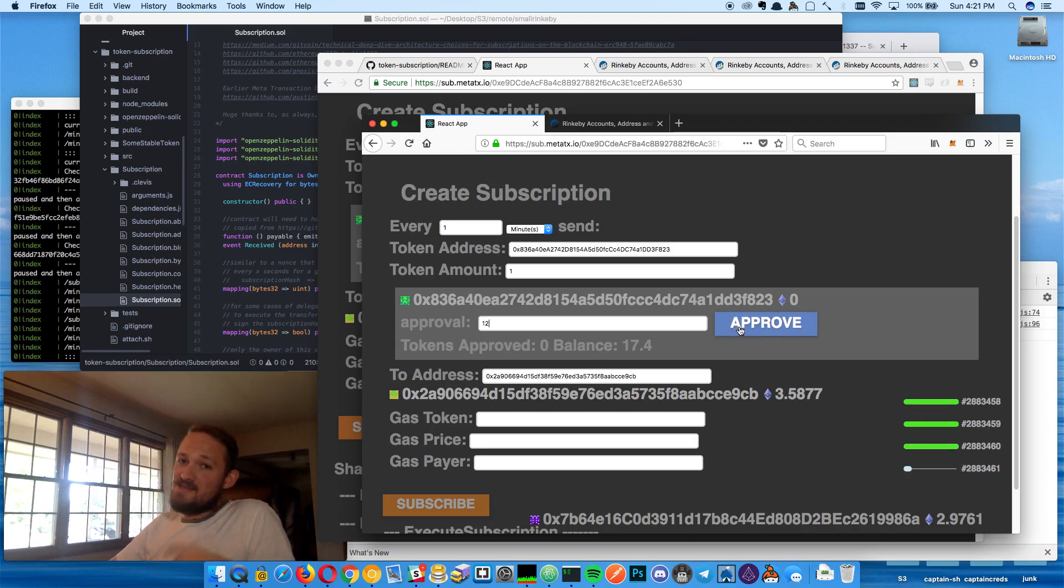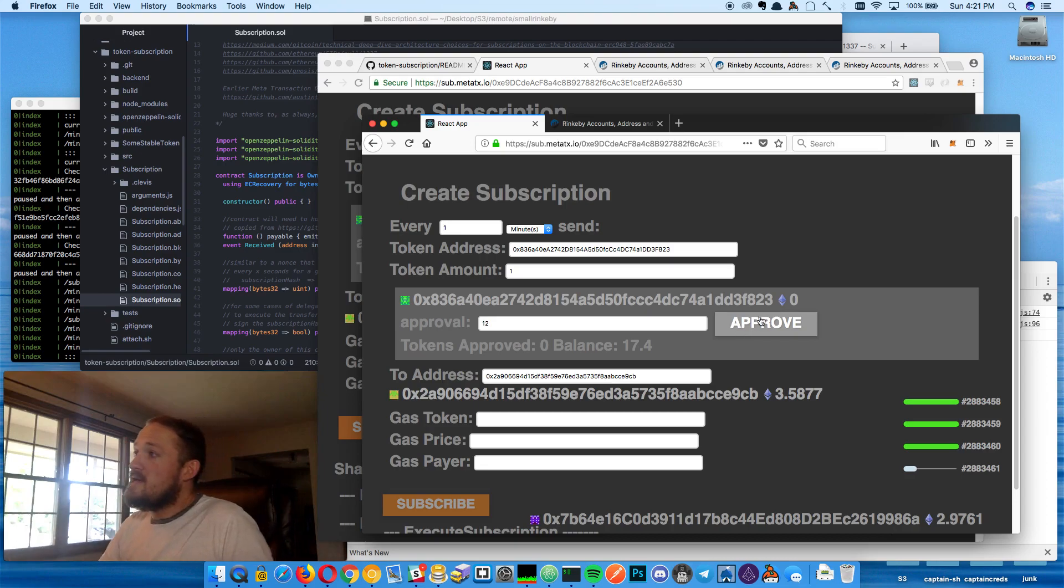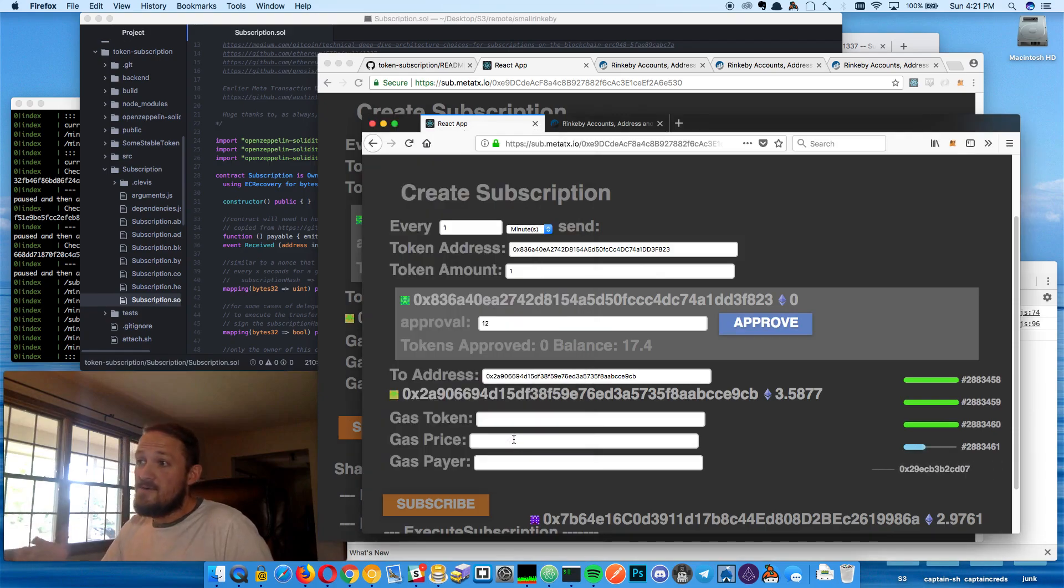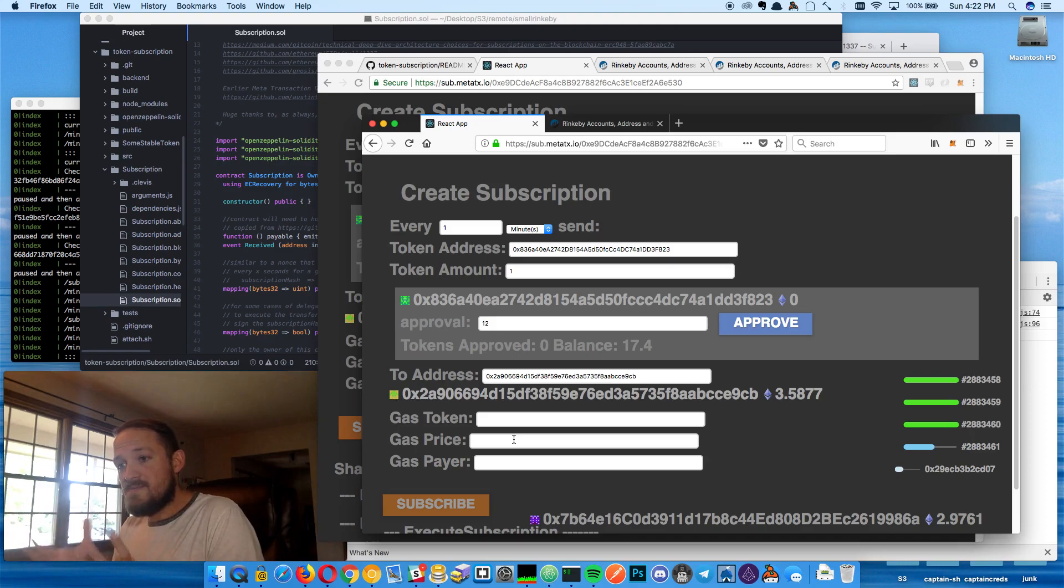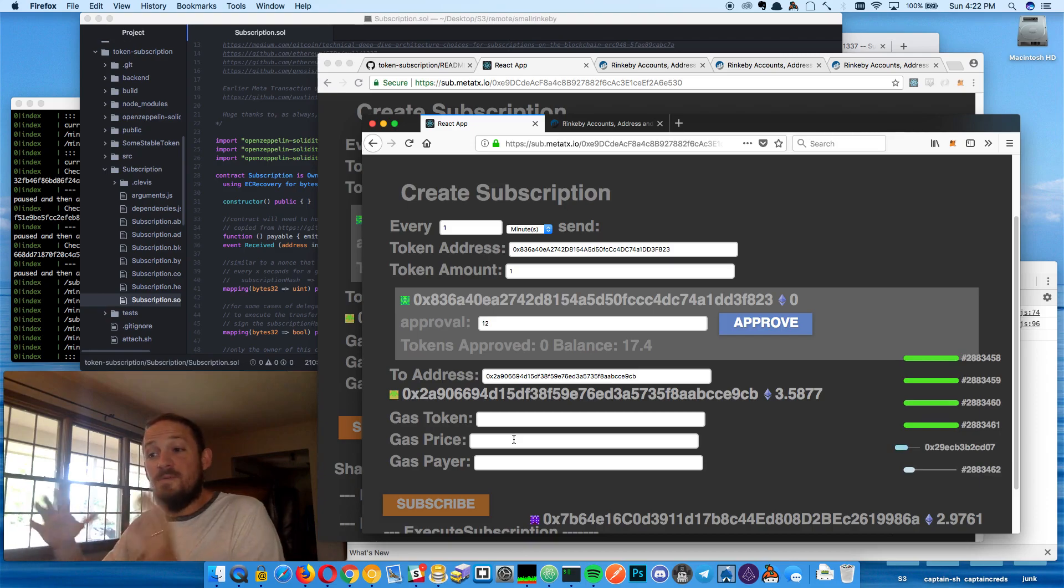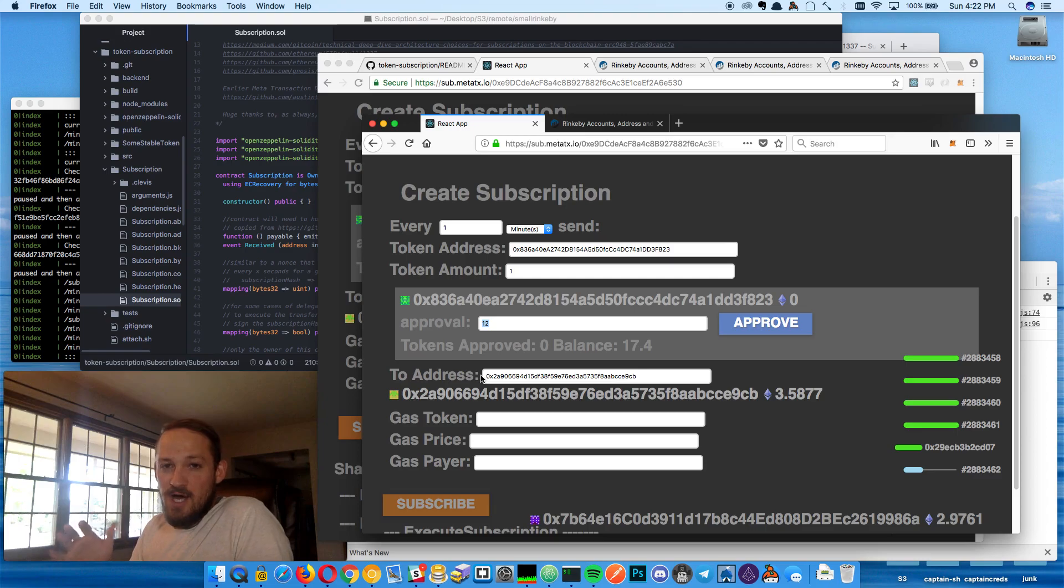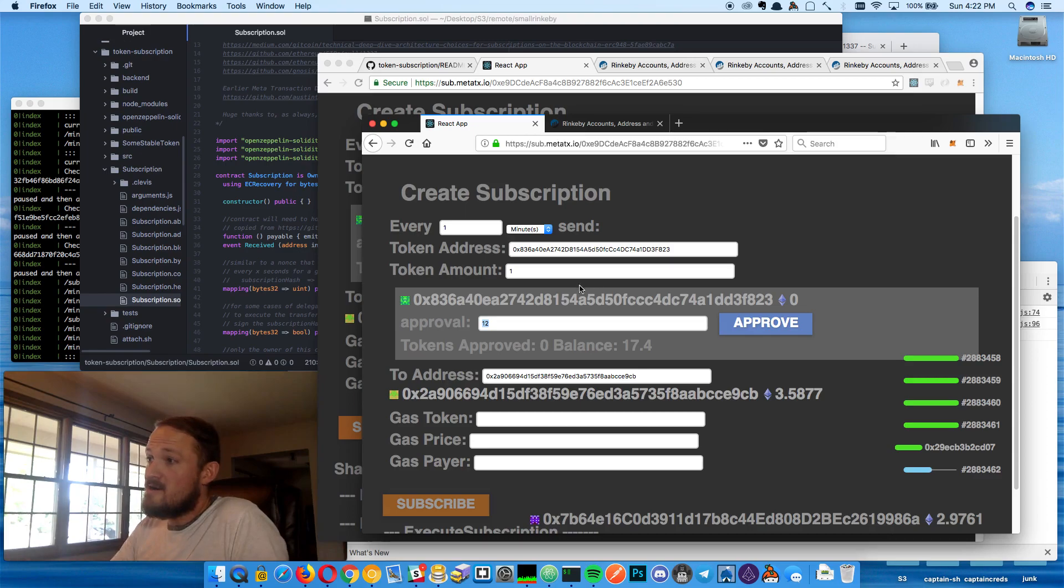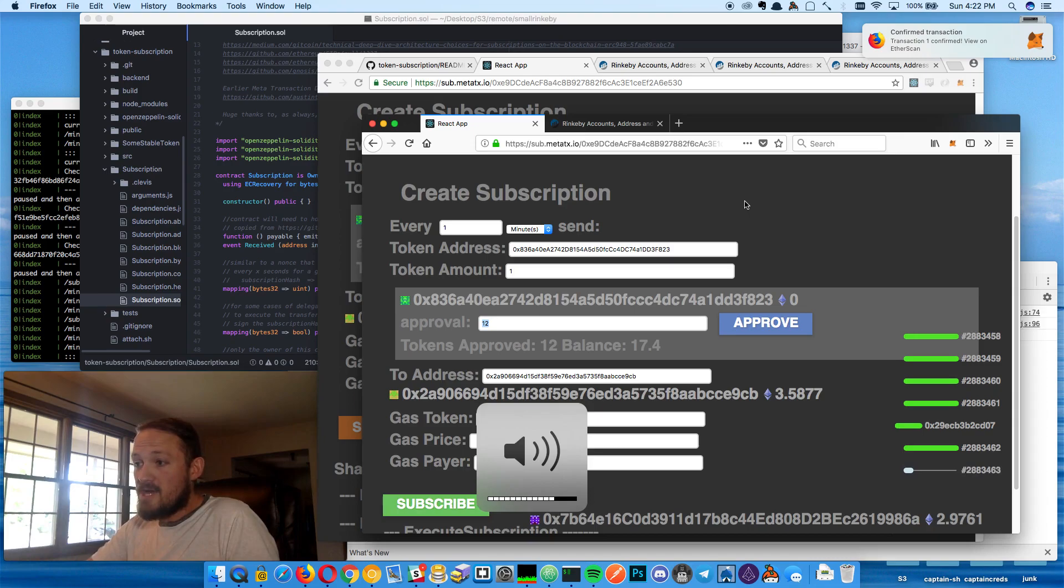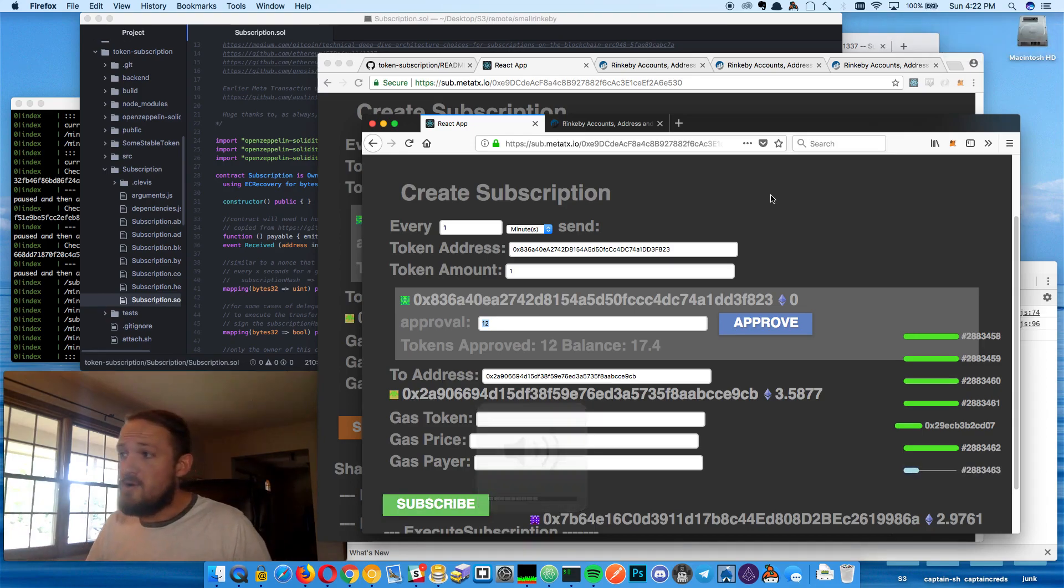So this is the one time that the subscriber has to do something on chain. He needs to approve the subscription contract to move these tokens. So nothing is being moved right now. He's just saying, I trust the code on this subscription contract to move these one at a time, once a month with an upper bound of 12. And he can get in here at any time so you can kind of control how the subscription works in terms of like, maybe you want to pause it for a month. Maybe you want to cancel it altogether. You can just jump in here and change that approval. And that's going to keep it from running more and more.